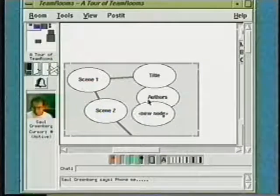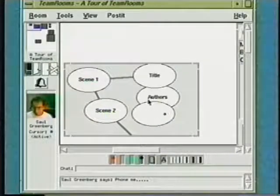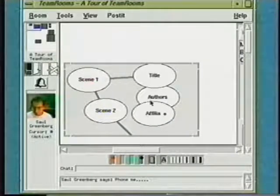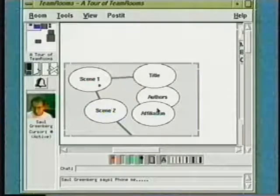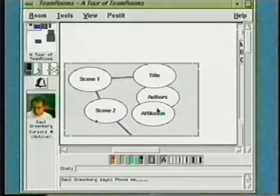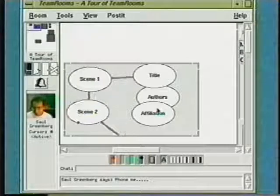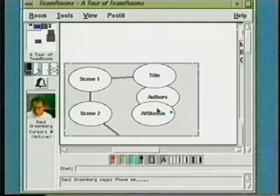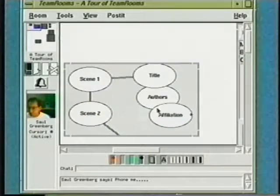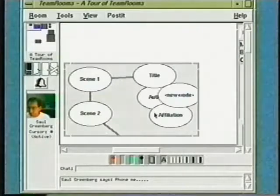This concept map applet provides a way to organize and relate a set of ideas. Here, Saul is adding a new node to the map. Any member of our community can enter this room at any time and add ideas to it, because this applet always remains in the room until someone explicitly deletes it.